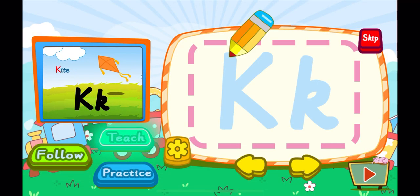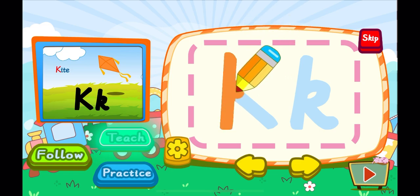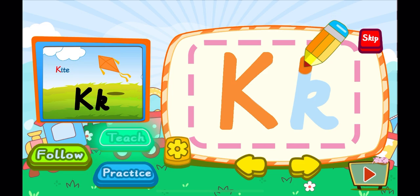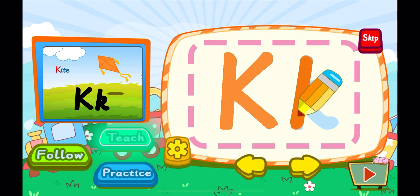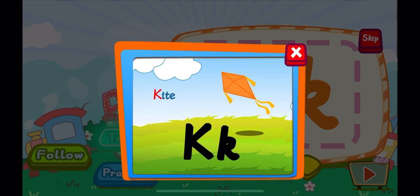This is the letter K. One, two, K. A big K. One, K. A little K. K is for kite. K, K, K.